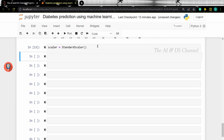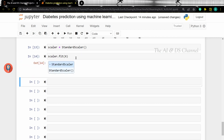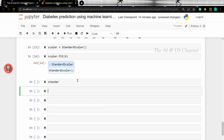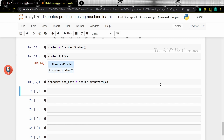And then let's fit the data on the scaler. Let's load the x and y data once more.